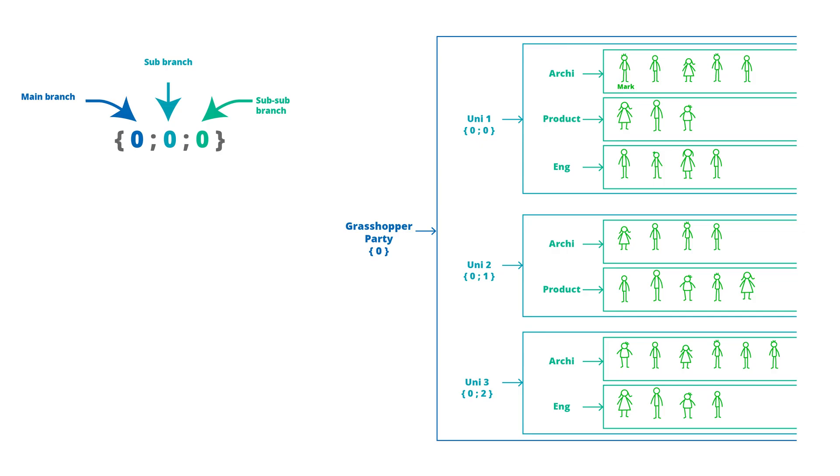And for each of the different degrees we would notate with a 0 for the Grasshopper party they are nested within, 0 if they are located at Uni 1, and then starting at 0 for our architecture students and counting up for each subsequent degree type.